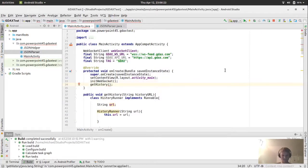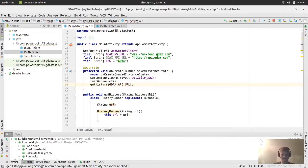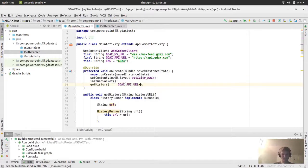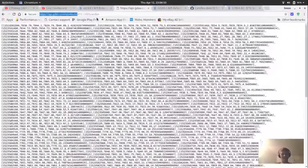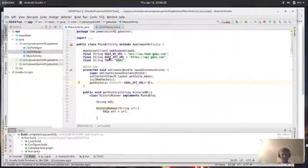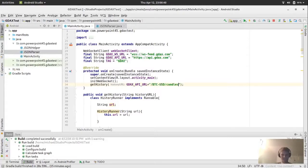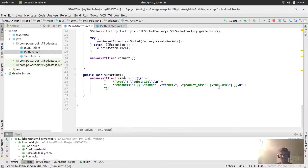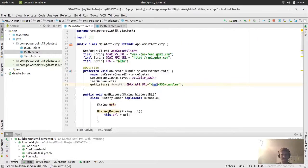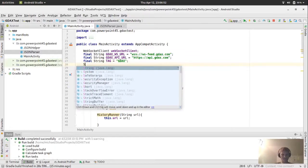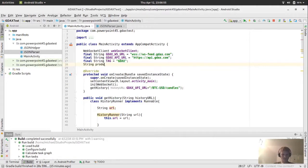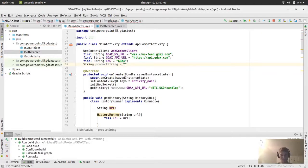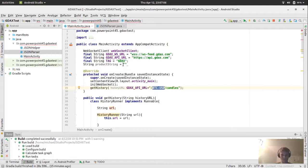So we're just going to paste this in. API dot gdax dot com. So for the getHistory, we're going to have string history URL. We pass the URL into the runner. And we start this. So that's the thread we're starting here. So getHistory, and we pass in the GDAX API URL.